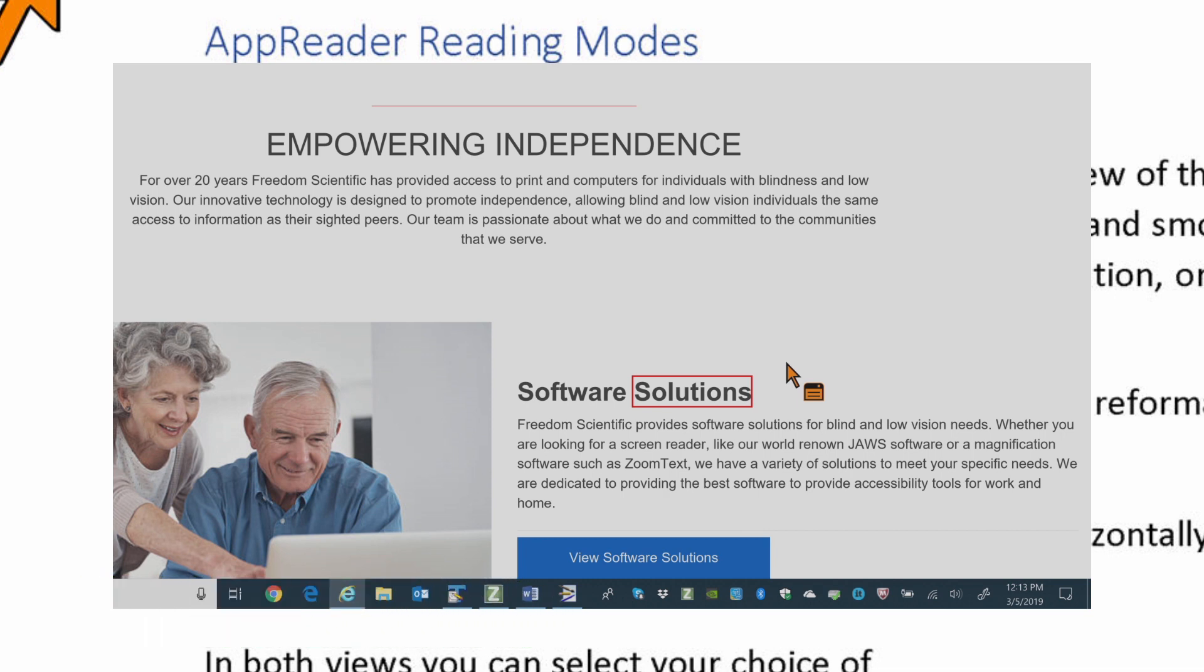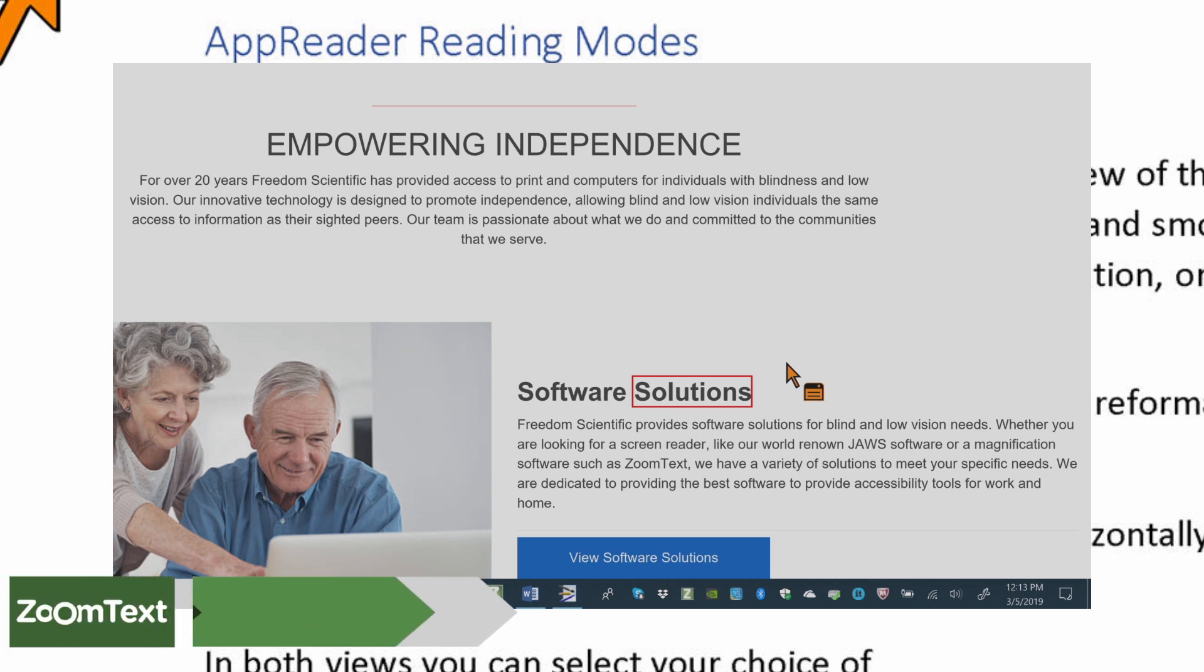AppView is ideal for users that want a reading experience that is seamless to the application or do not require the text enhancement features provided by TextView.